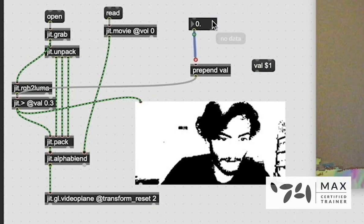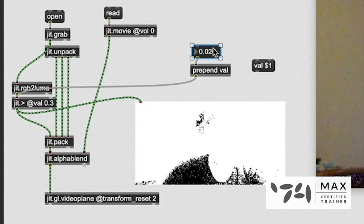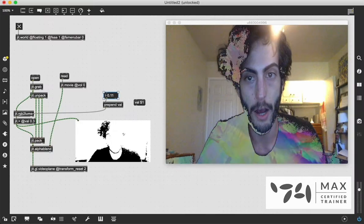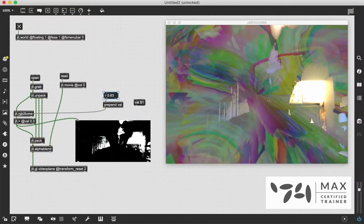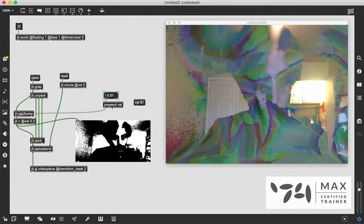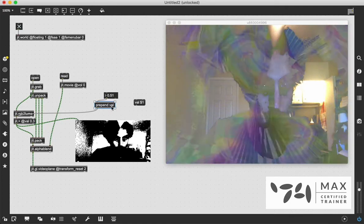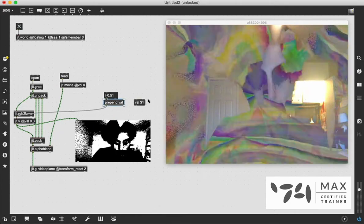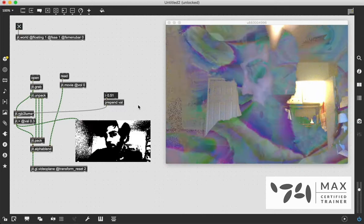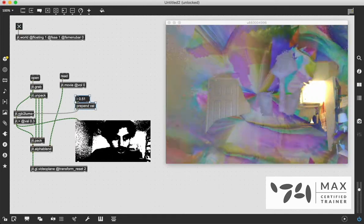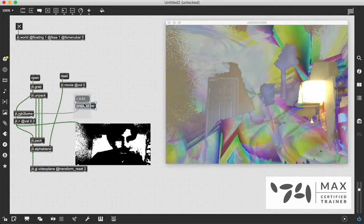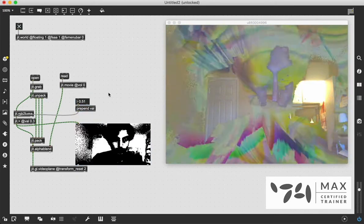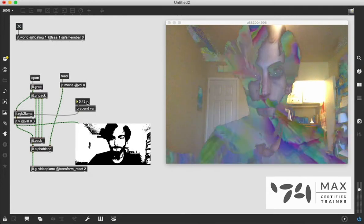we can change this value to change what our greater than value is to change how much of the blend is coming through. And again, we could use this message with the $1 as well. Both of these are the exact same thing. But I like using prepend because it's an object and it's stable. Sometimes you can accidentally replace messages, and that's not fun. So yeah, we're going to go with the prepend val object, and we're going to adjust that, have some fun there.